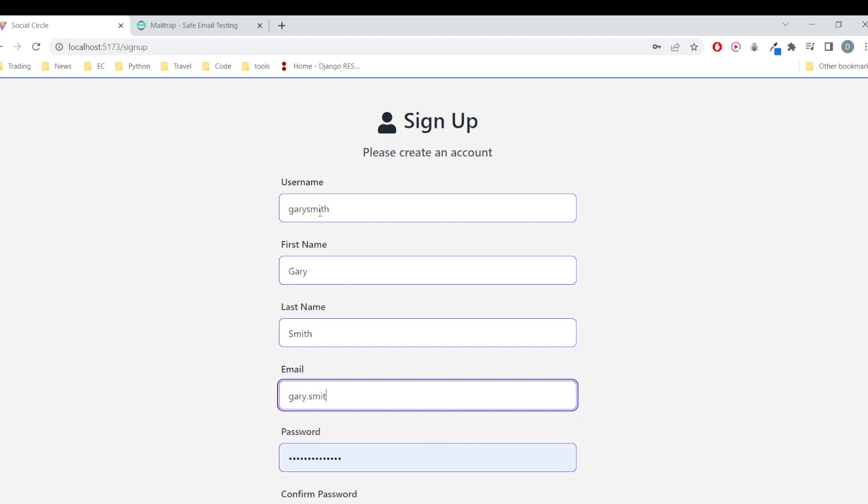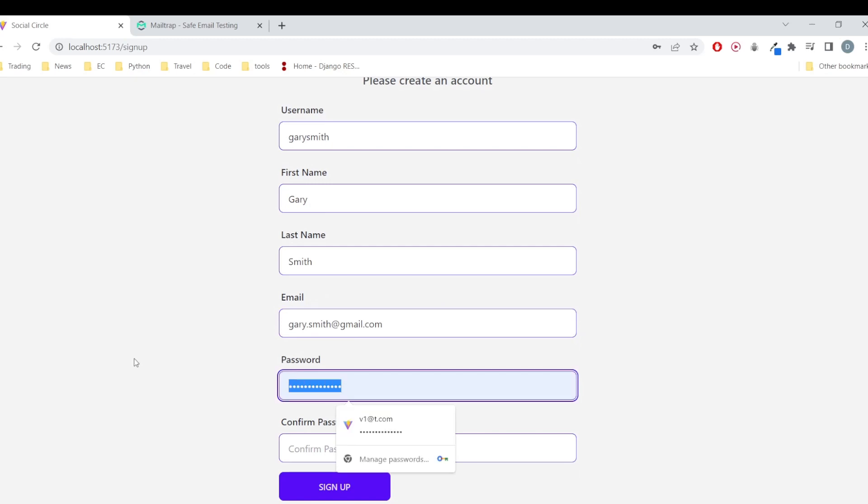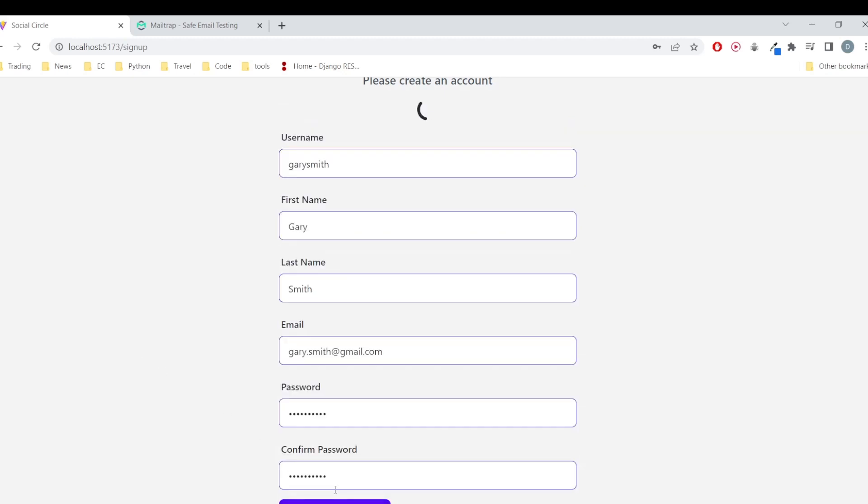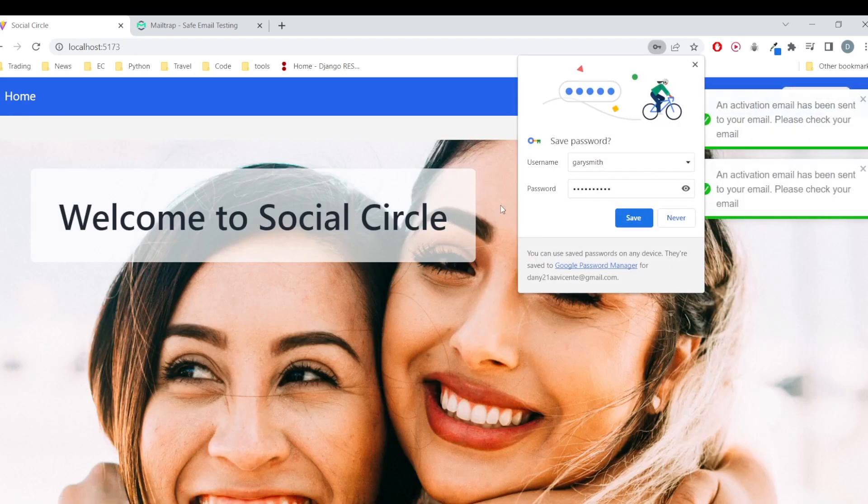Here it's me. This is a completely random email that I'm creating and we have to type the password, confirm the password, and sign up.